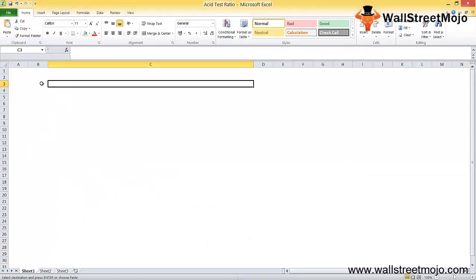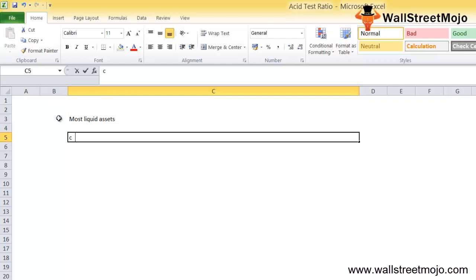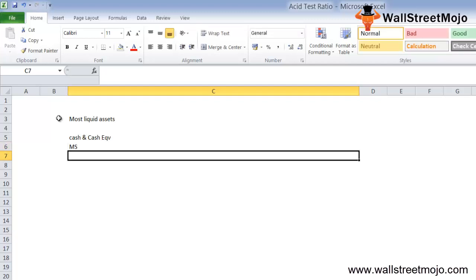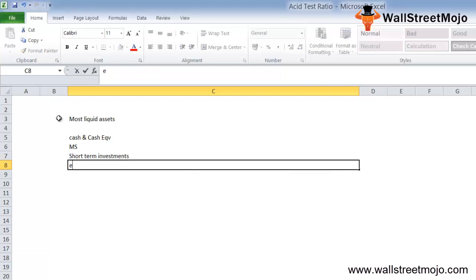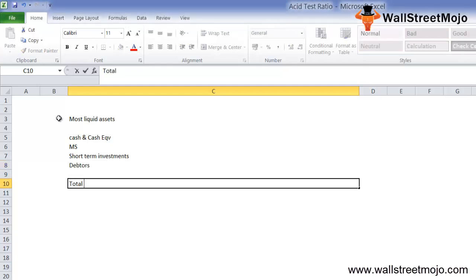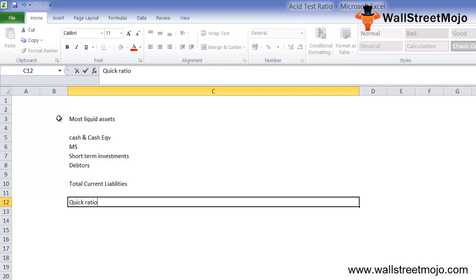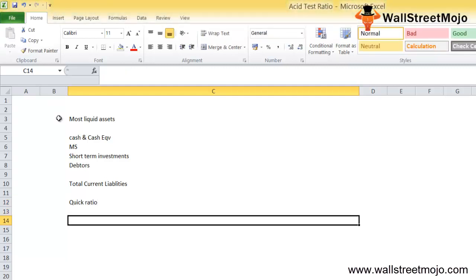The acid test ratio is basically a measure of liquidity, calculated by dividing the summation of the most liquid assets — cash and cash equivalents, marketable securities, short-term investments, and debtors also known as accounts receivables — by the total current liabilities. This ratio is also known as the quick ratio.